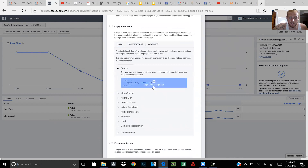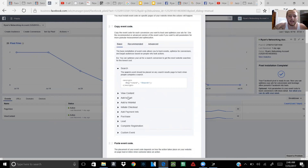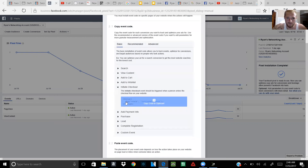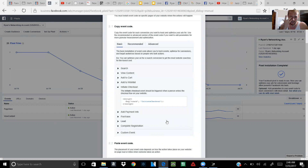You're gonna see all these options — there's a Search pixel, View Content pixel, Add to Cart, Add to Wishlist, Add to Checkout, and more. Let's say you created a checkout page where someone enters their info — I can click on Initiate Checkout and copy that code. You'll see it says script, then the initiate checkout code, then end script, with FBQ track InitiateCheckout in between. That code, when placed on a page, tells your pixel manager that people reached that specific page.